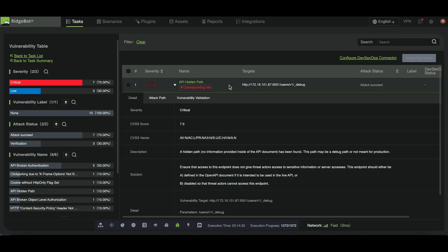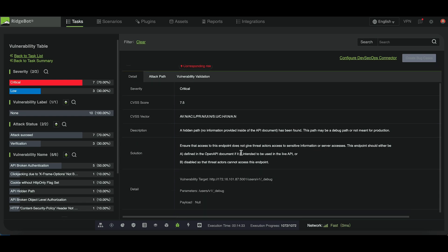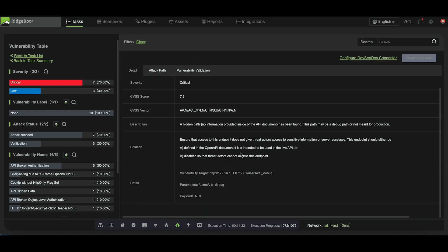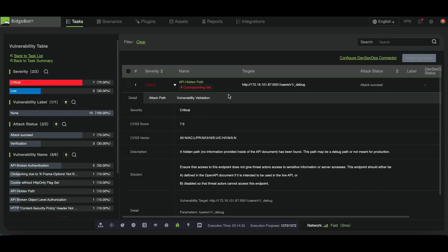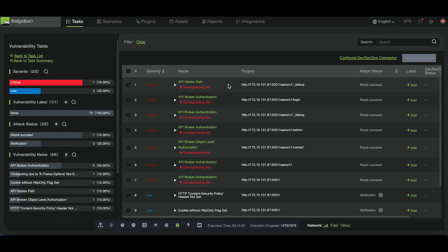Additionally, RidgeBot will search for hidden paths or undocumented API endpoints in your source code. If a hidden path is found, RidgeBot will further investigate whether it contains any sensitive information.